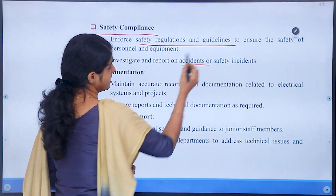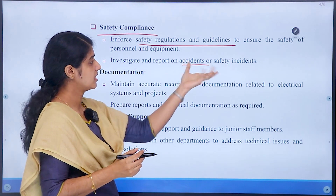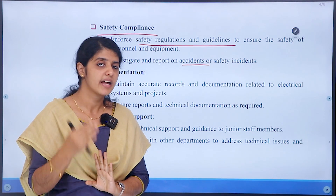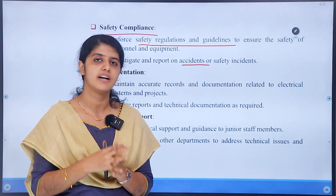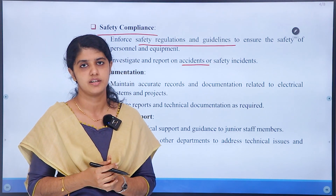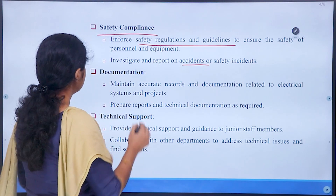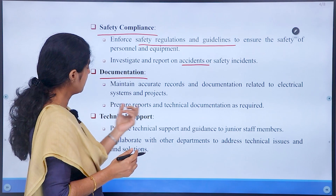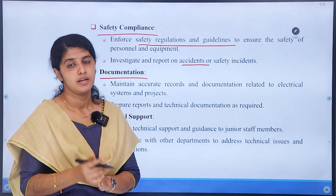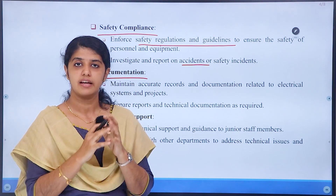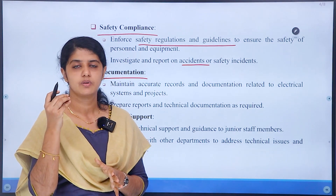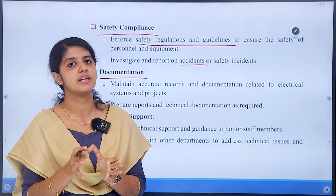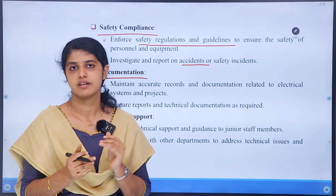When there is an accident, there is investigation and report generation as a responsibility. Documentation is also key — you need accurate records and documents related to electrical systems and projects. There are lots of reports and technical documents as required. In KACB, if there is a contractor or a new installation, you keep the documentation as a sub-engineer's responsibility.